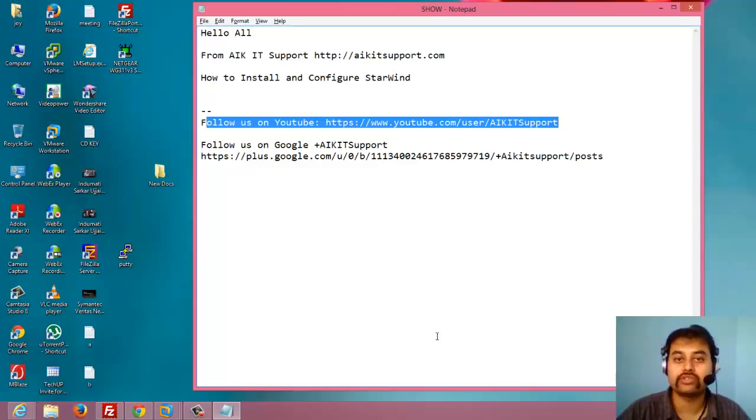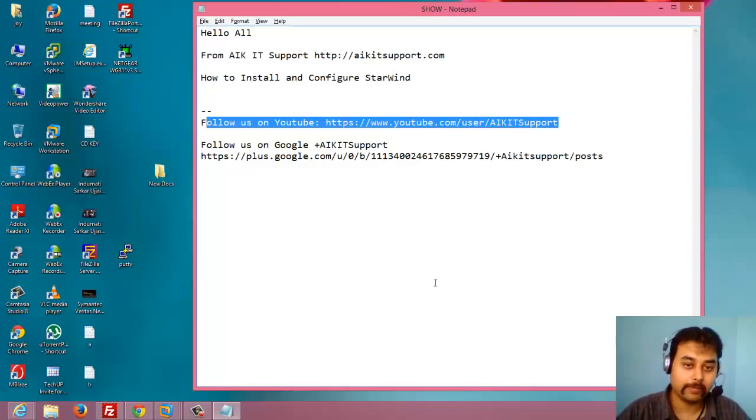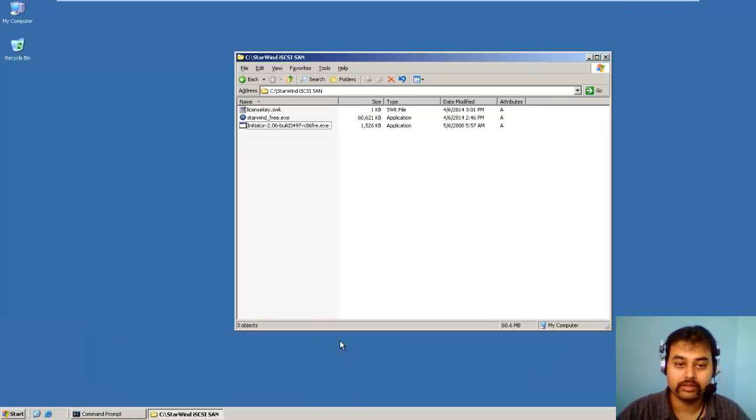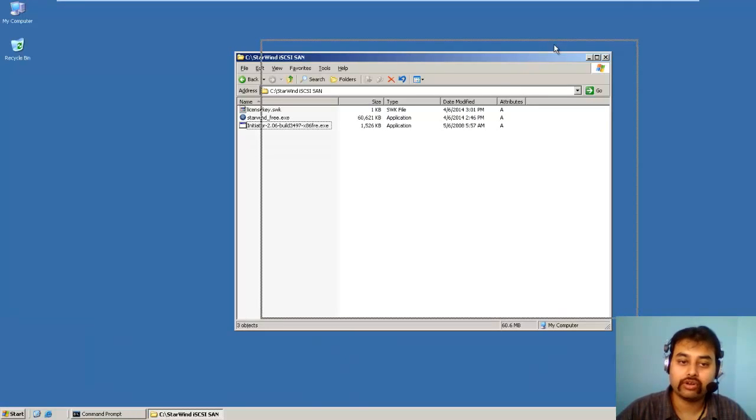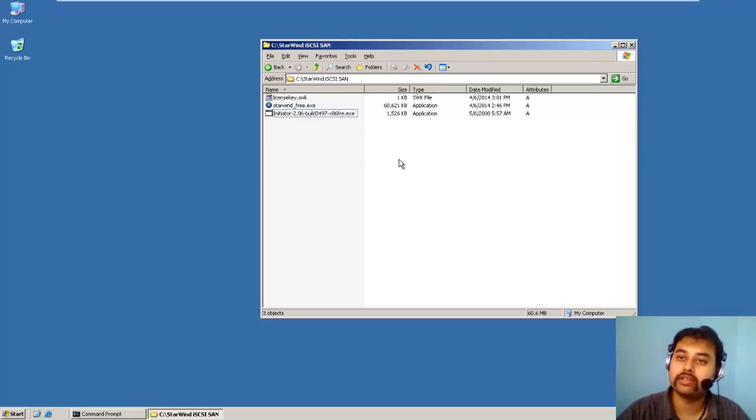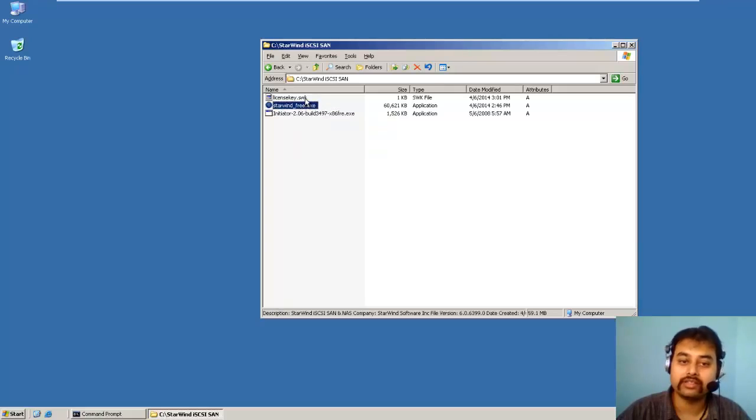So let me show you what we have to do here. What I have done is I have downloaded the installer of StarWind as well as the license key.